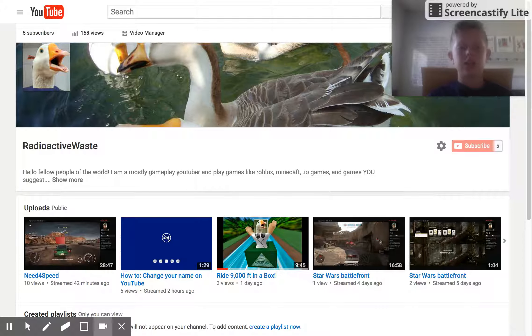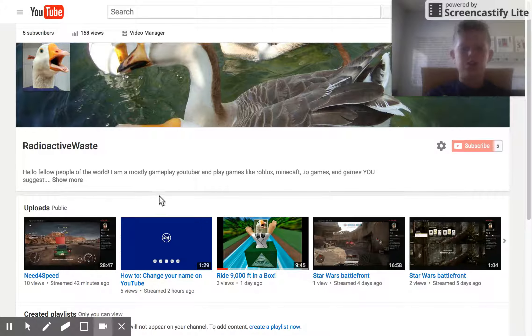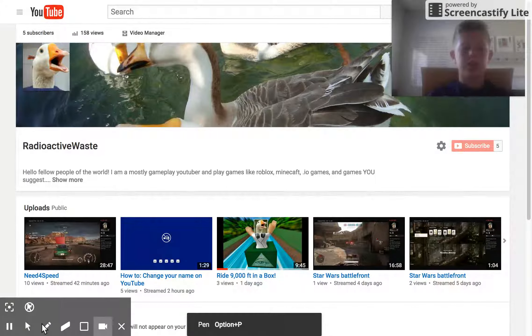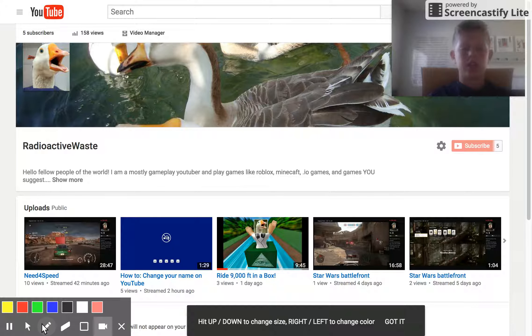Hello guys, ReactiveWaste here, and I just wanted to do a quick video on how to change your name on YouTube.